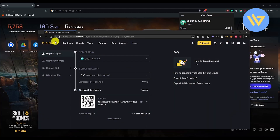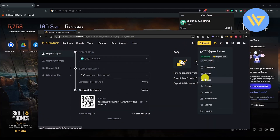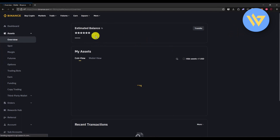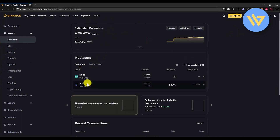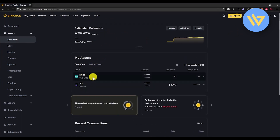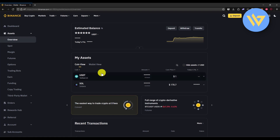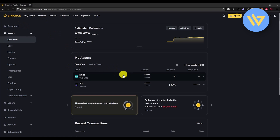Once the funds are in Binance, go to your dashboard and convert whatever crypto you have into USDT. If you already transferred USDT from Trust Wallet, you are already good to go.